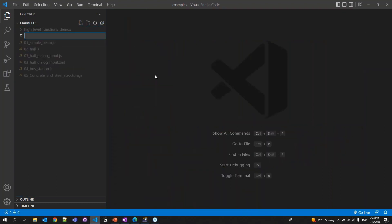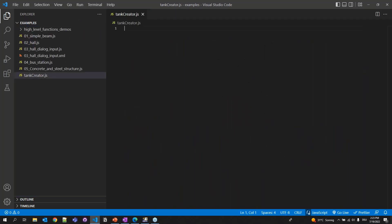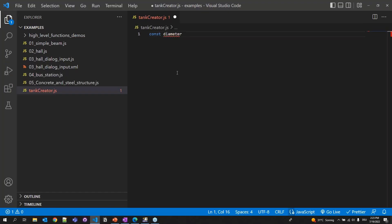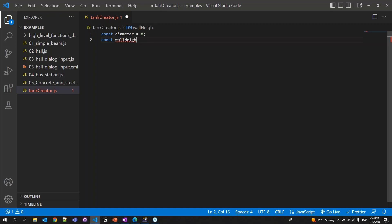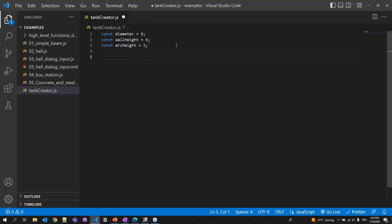This is the hole.js script we already ran in the program — this is its source code. I'm going to create a steel Tank Creator in this folder. I'll add a new file called TankCreator.js. I want to create a parametric tank creator, so I'll define three parameters using const: the diameter of the tank — let's say 8 meters — the wall height — let's say 6 meters — and the arc height — 2 meters for the beginning. After that we can parameterize and change these values.